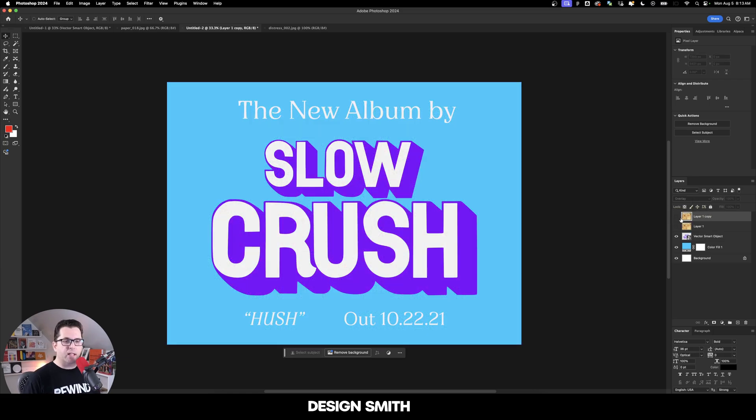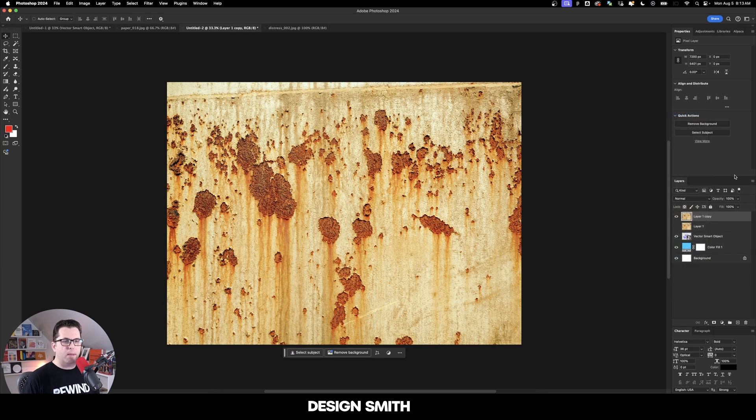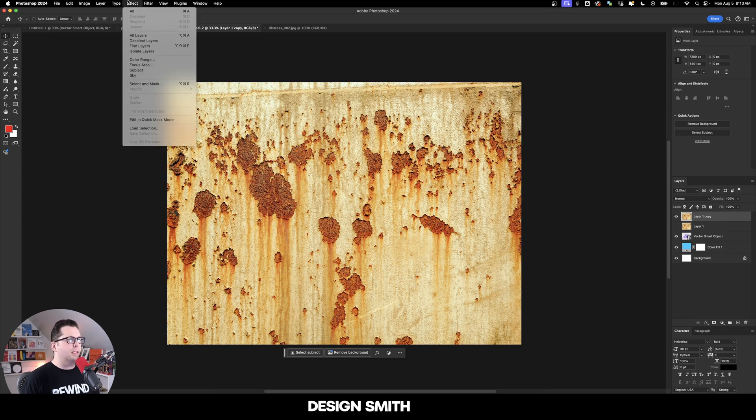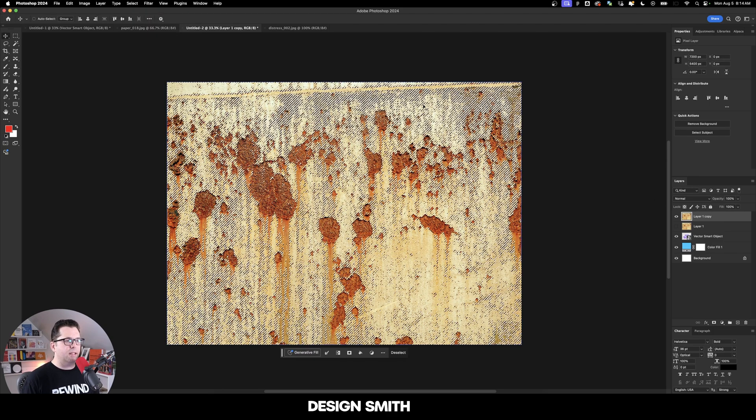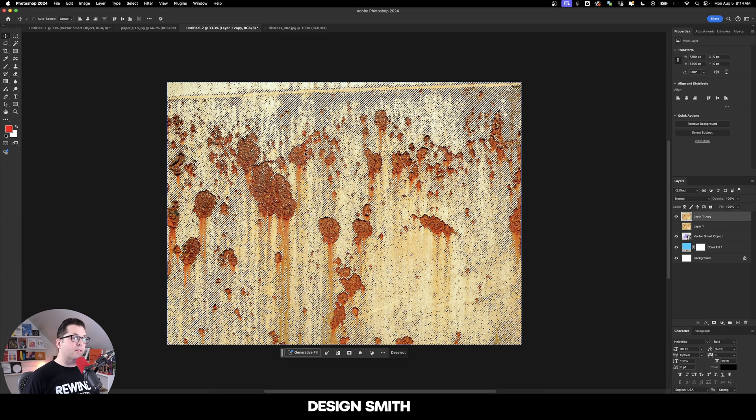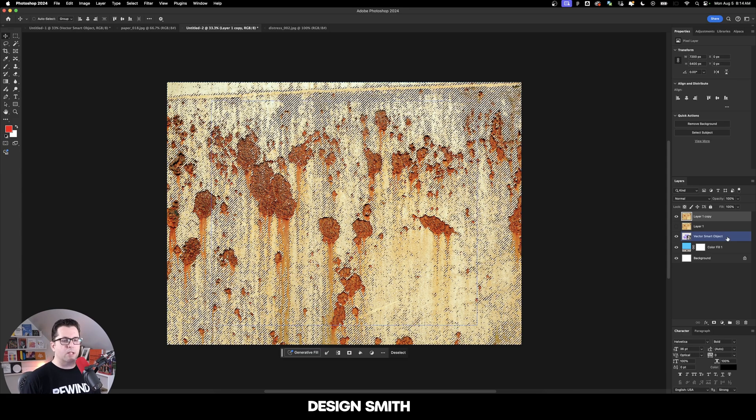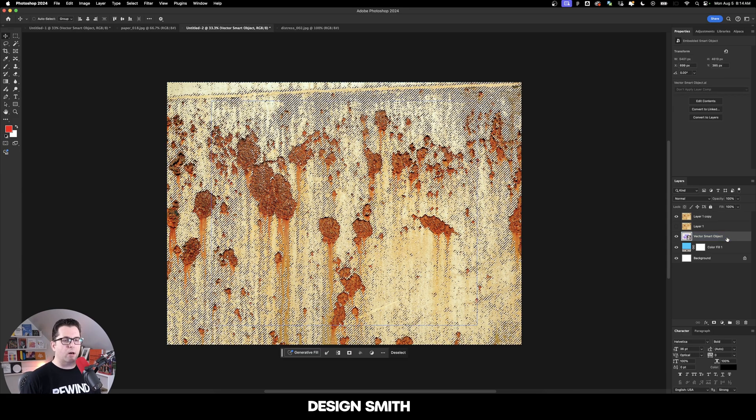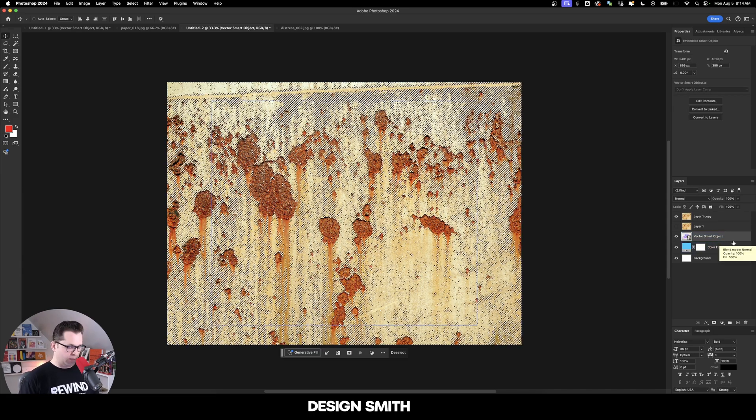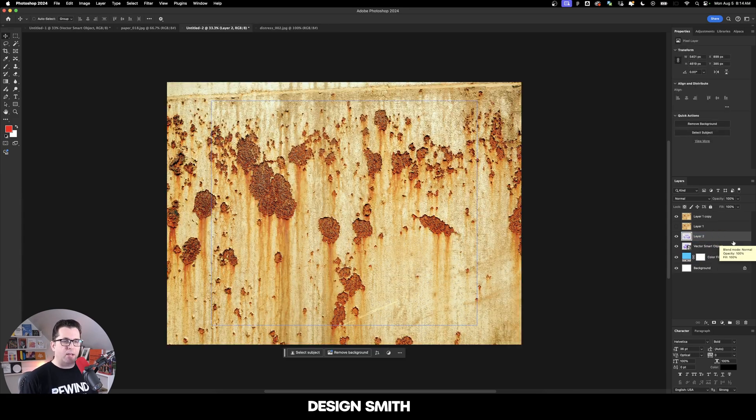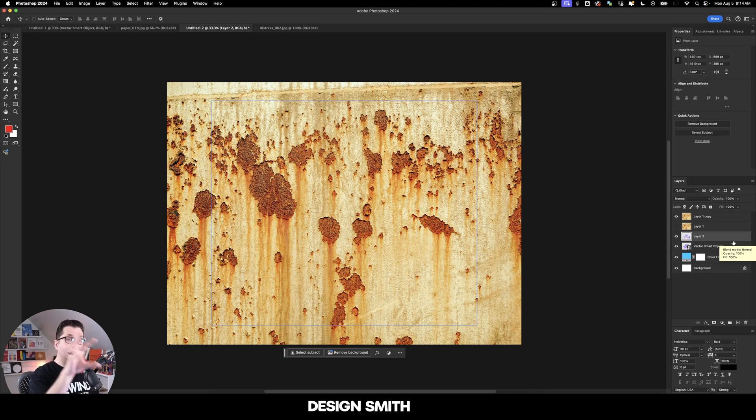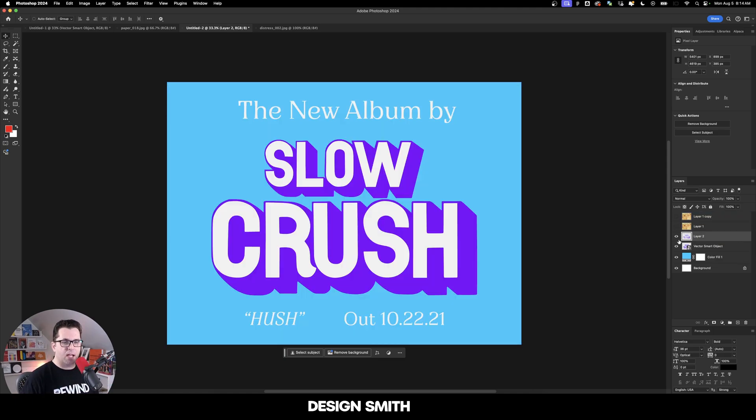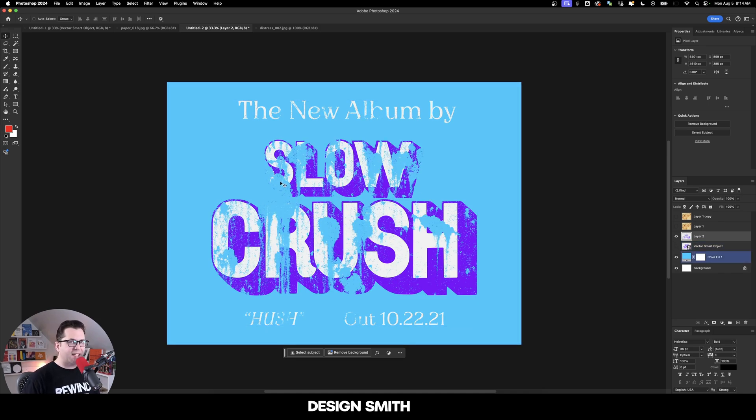Now we're going to duplicate the same layer and bring our blending mode back up to normal. We're going to go up to select color range and highlights and hit okay. That's made a selection of all of our highlights here. So now we're going to click on our artwork, which is our vector smart object here. Now we're going to hit command or control J. That's going to make a new layer from our artwork out of our selection. We can hide the top layer and hide this bottom layer. As you can see, we've got that really cool distress look here, although it's eating into it a little bit too much.